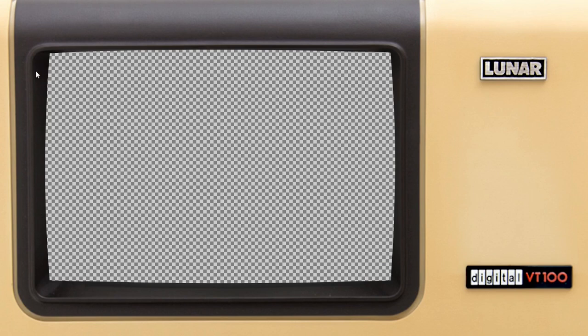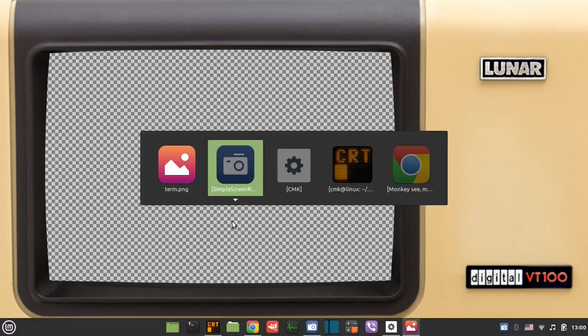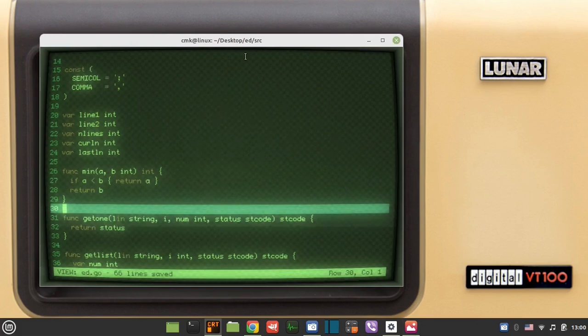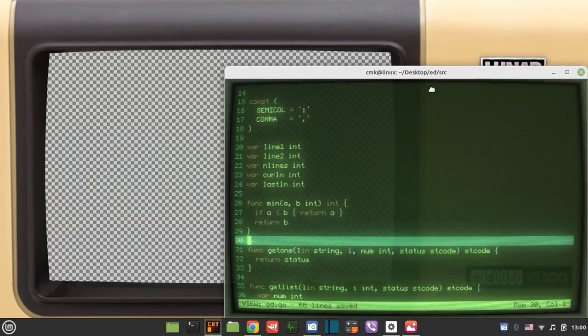The terminal emulator that I'm using, I will now demonstrate how it works in particular. It actually indeed has this curvature which mimics sort of a real CRT screen.